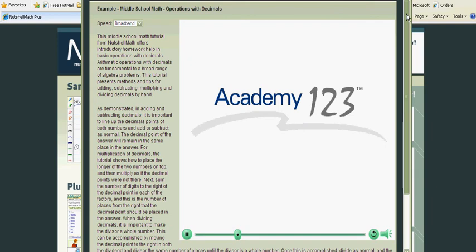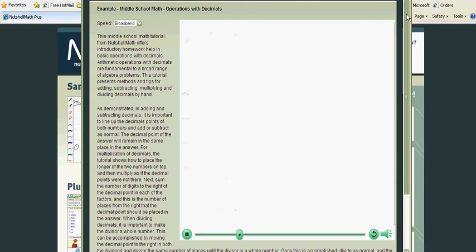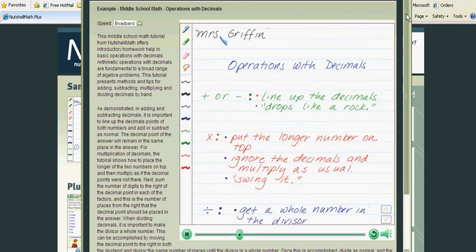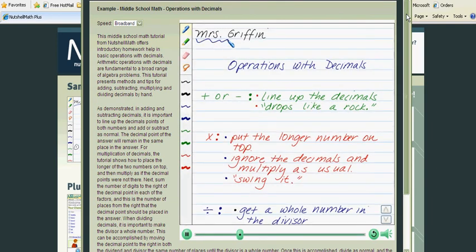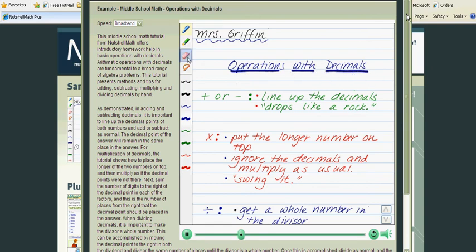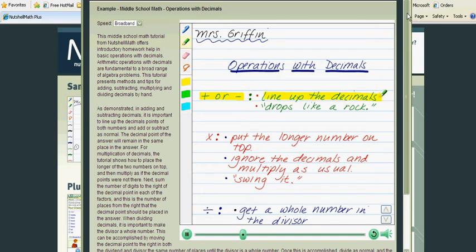Hi, I'm Mrs. Griffin and in this lesson we're going to talk about operations with decimals. Let's start with adding or subtracting. We do these the same way. First thing you want to do is line up the decimals and then your decimal will drop like a rock.